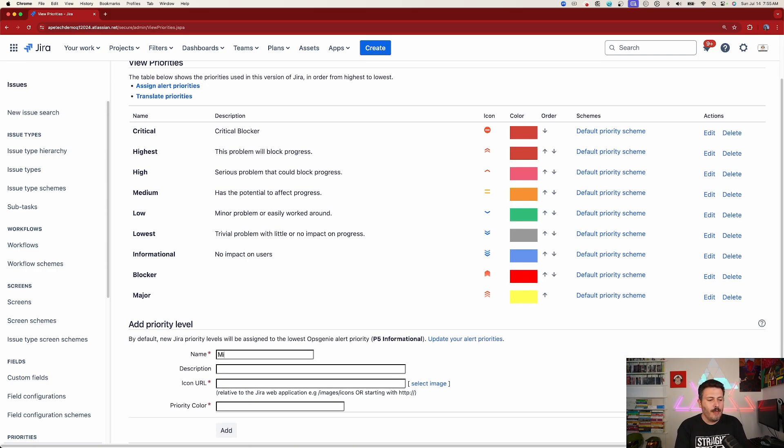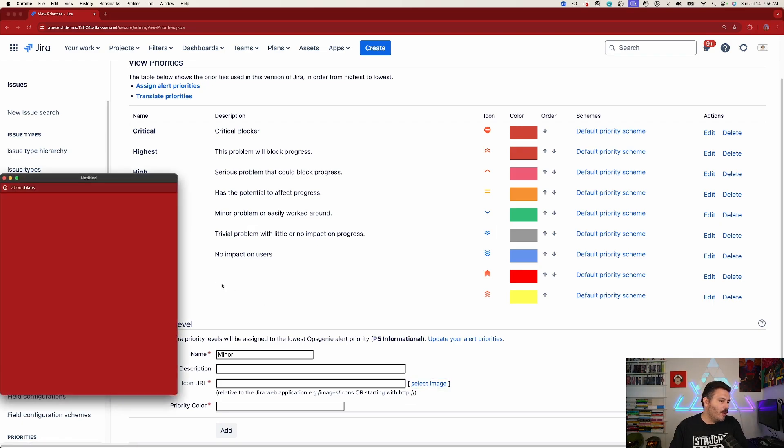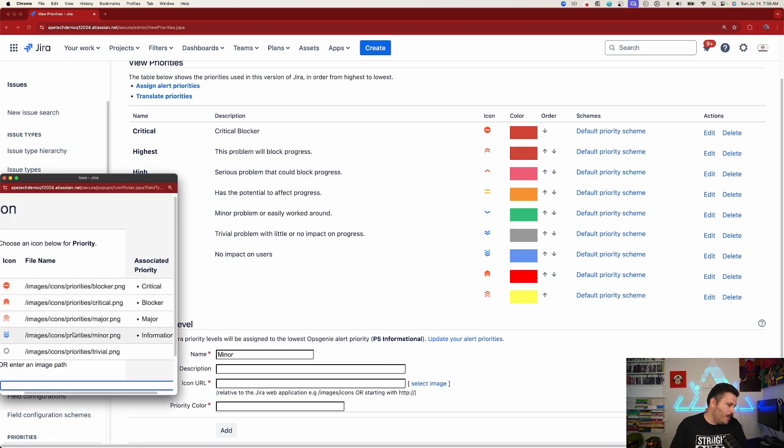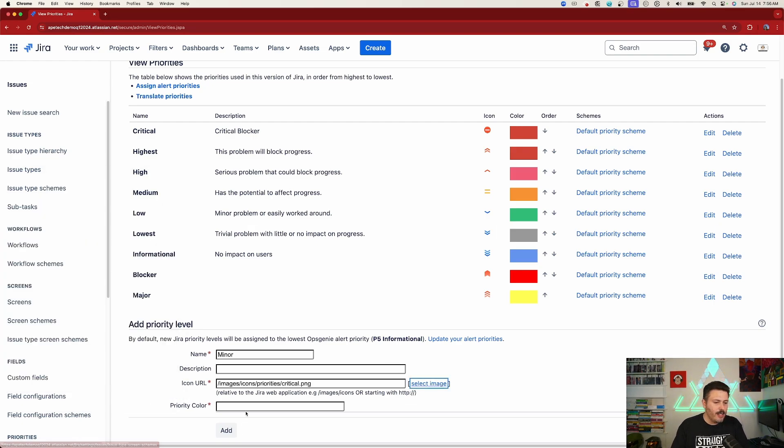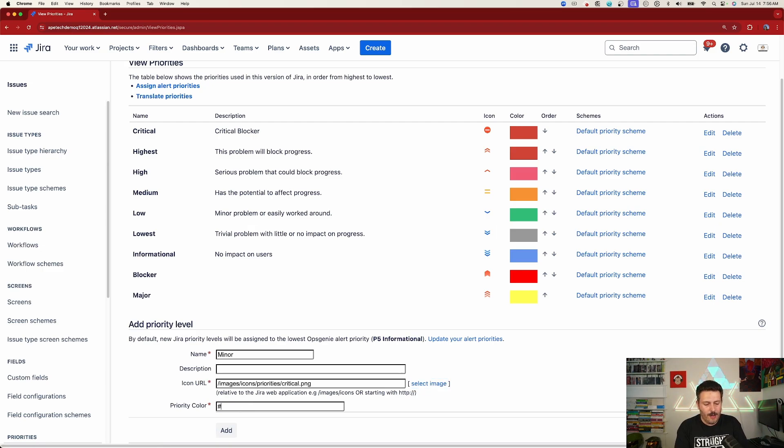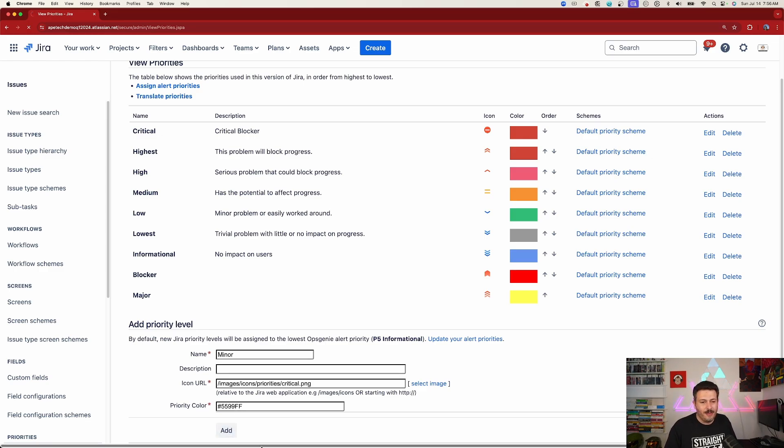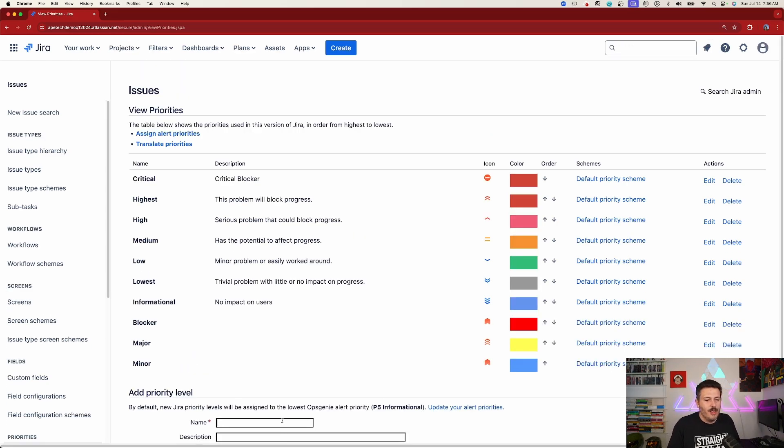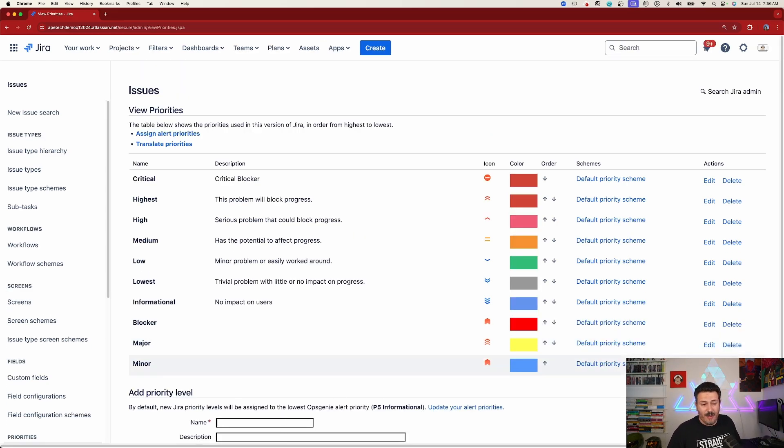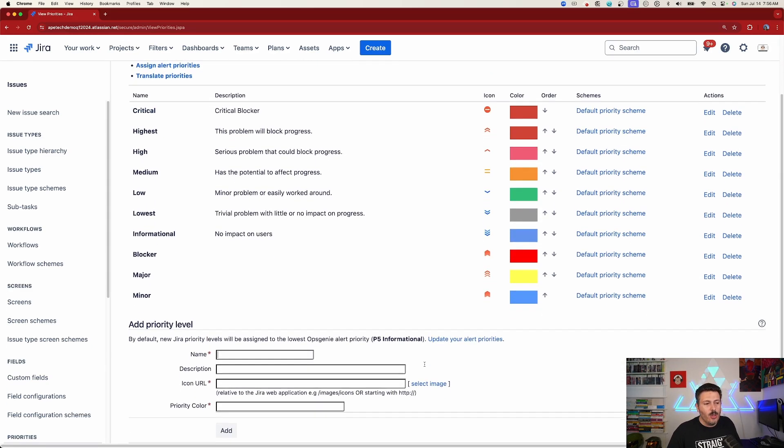And I do wish Atlassian gave us more icons. But anyways, so here we have the major. I'm going to go in and add the minor. And I'm going to do the same thing. We're going to pick our image. So for minor, I'm going to give it just this icon here. And then I'm going to do hashtag 5599FF. And let's see what color that gives us. So we got a bluish color.